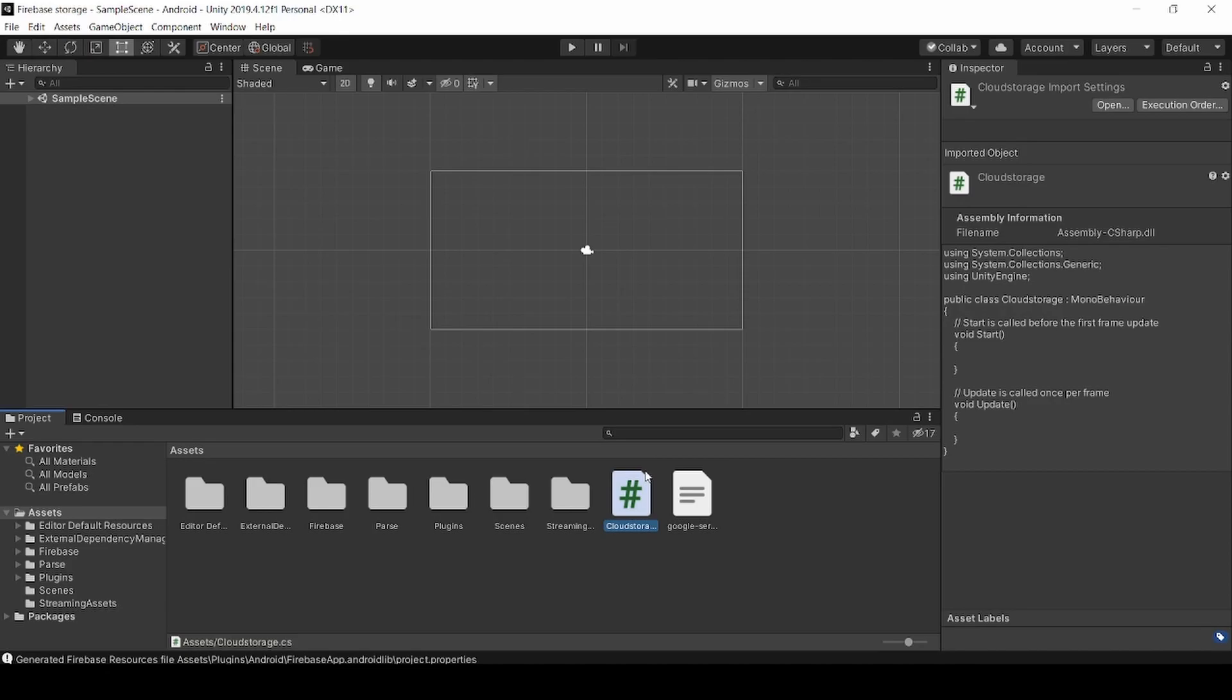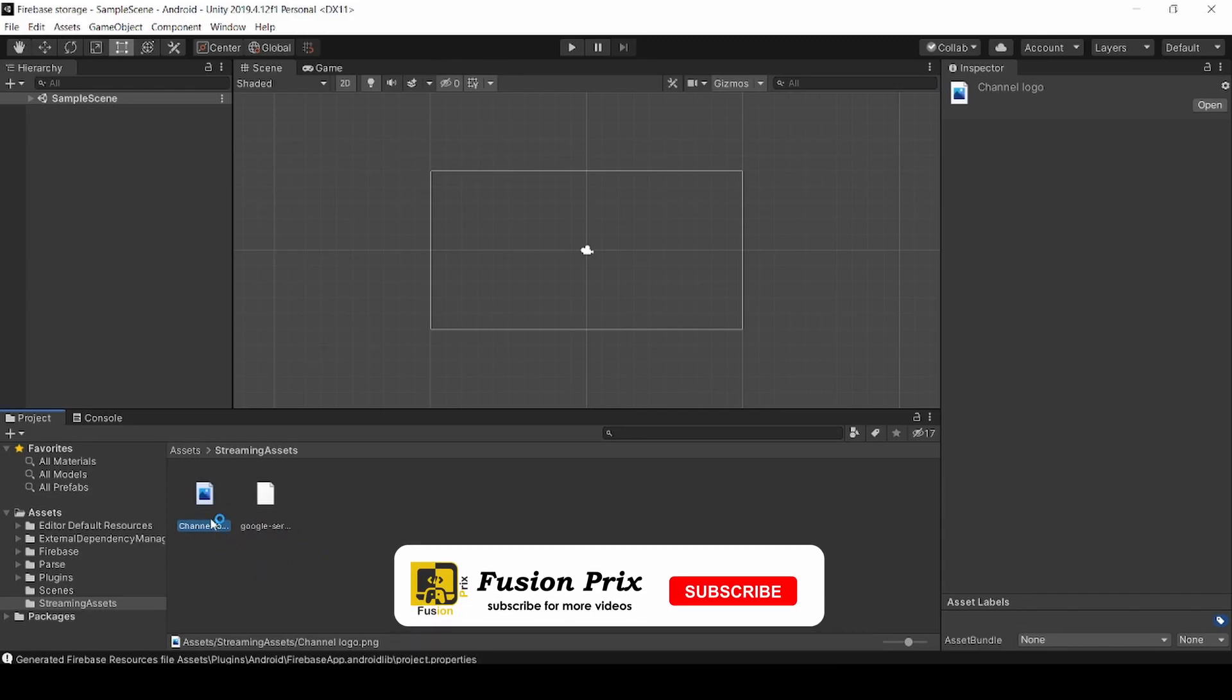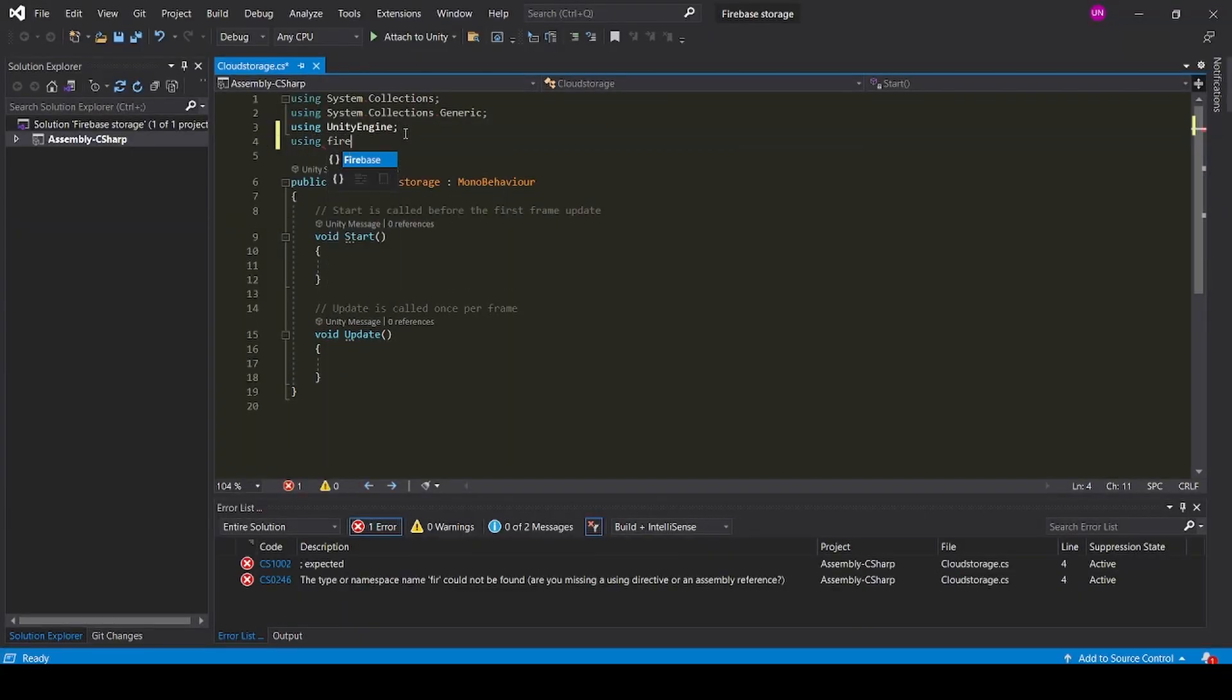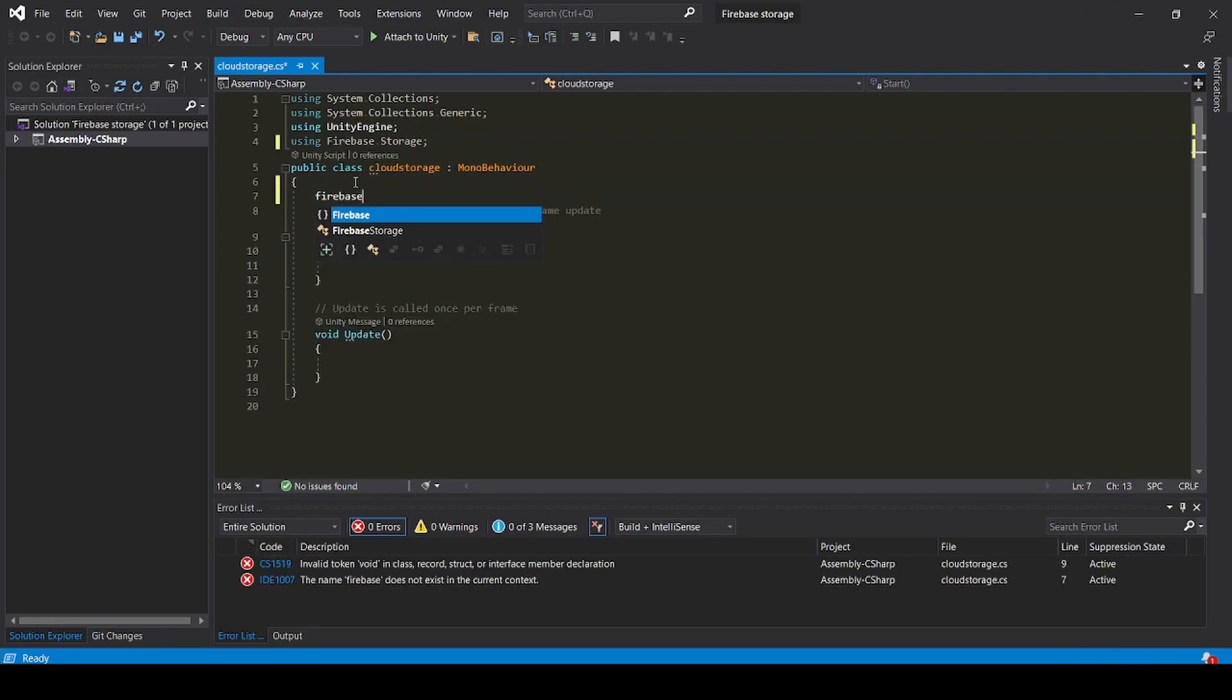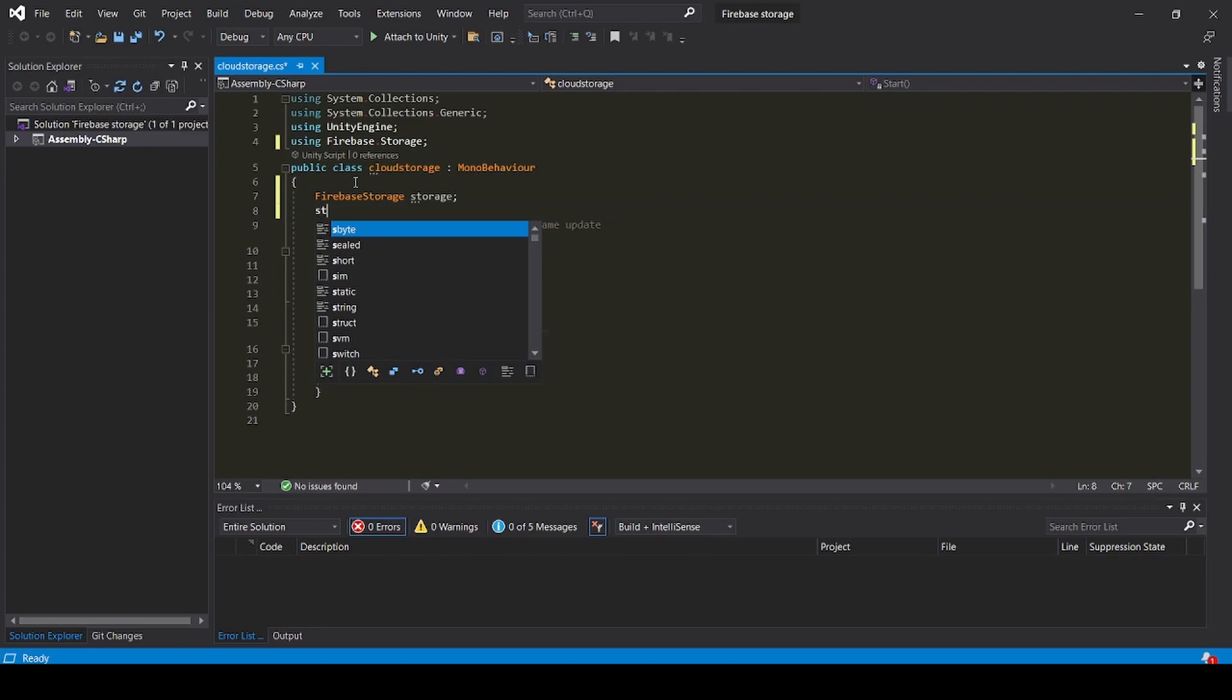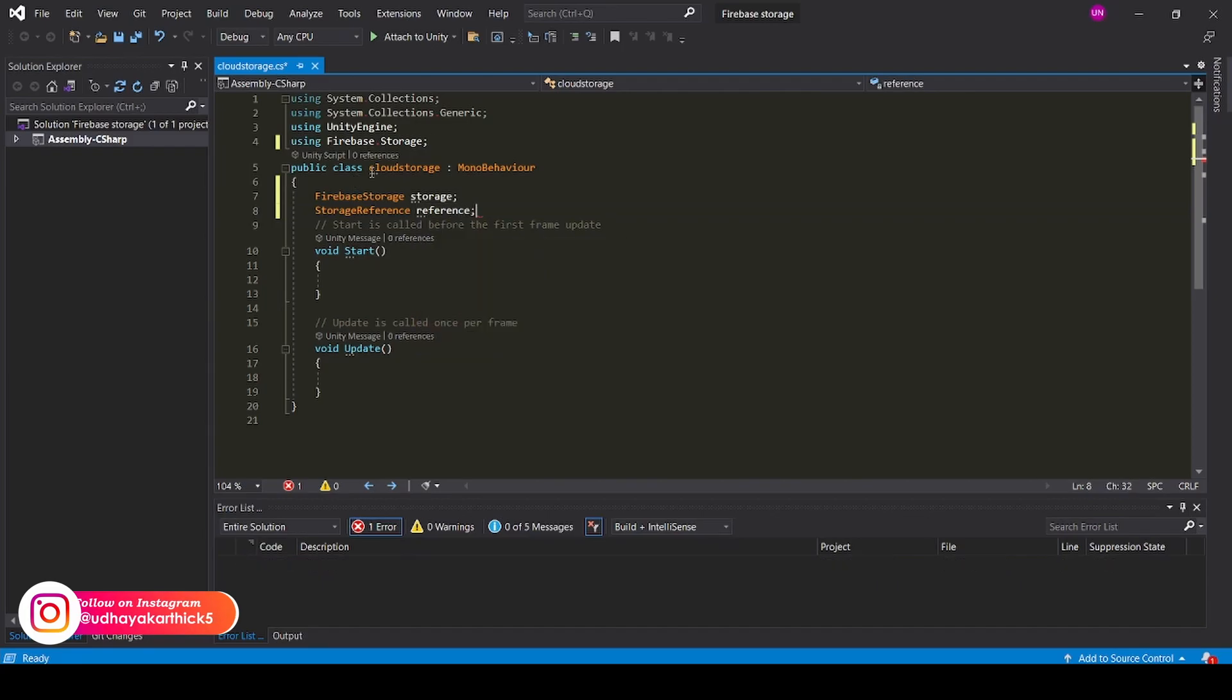Now double click to open in Visual Studio 2019. I am going to upload our channel logo for the testing purpose. Now go back into Script. Now add namespace using Firebase.storage. Now add Firebase storage storage and storage reference reference.